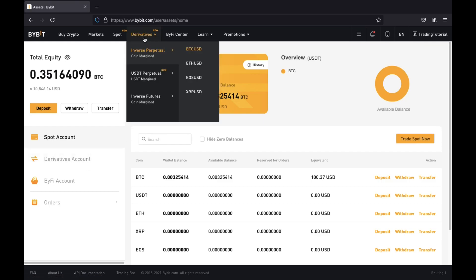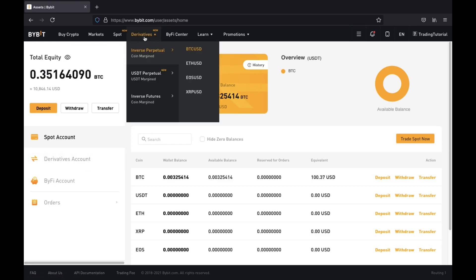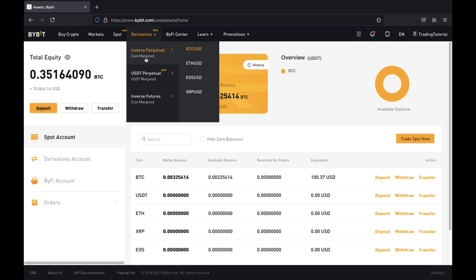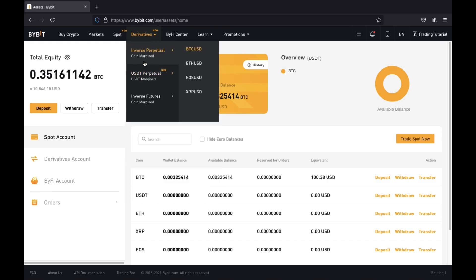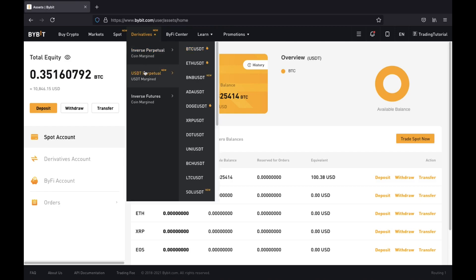You're going to use the spot account to spot trade coins, and you'll use the derivatives account if you want to leverage trade. If you go to derivatives at the top, you will see there is inverse perpetual and USDT perpetual. The difference is: if you're trading inverse, you're actually holding that coin and trading it. If you're trading USDT perpetuals, you're trading the altcoin against tether, but you can still leverage trade it on Bybit.